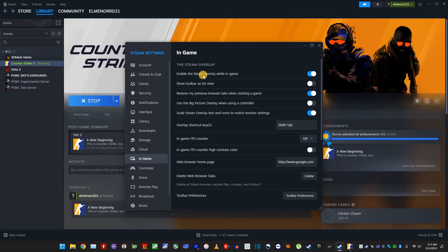And then here, make sure this is enabled. It was disabled when I installed Steam, so just make sure this is enabled. Enable the Steam overlay while in-game.